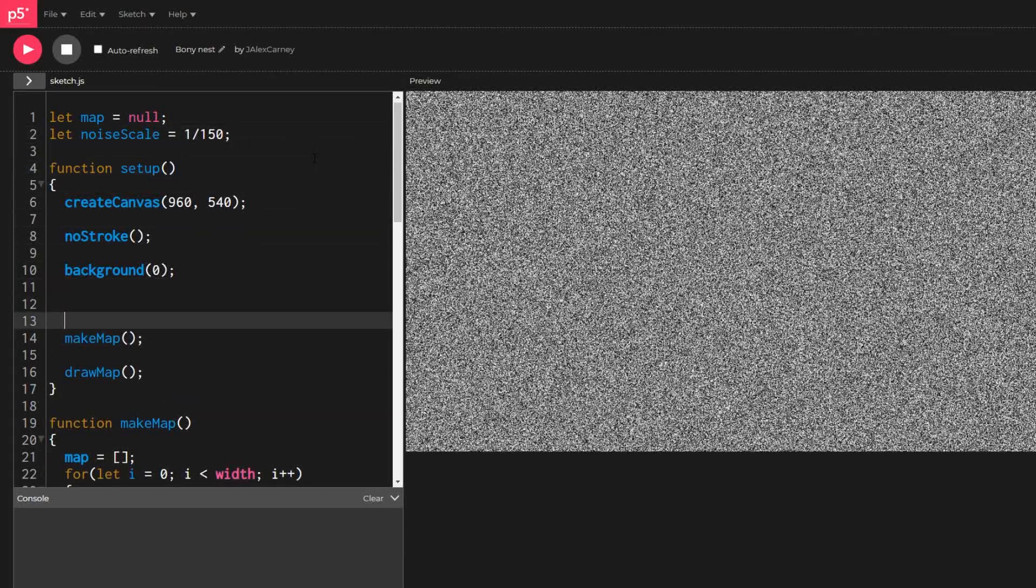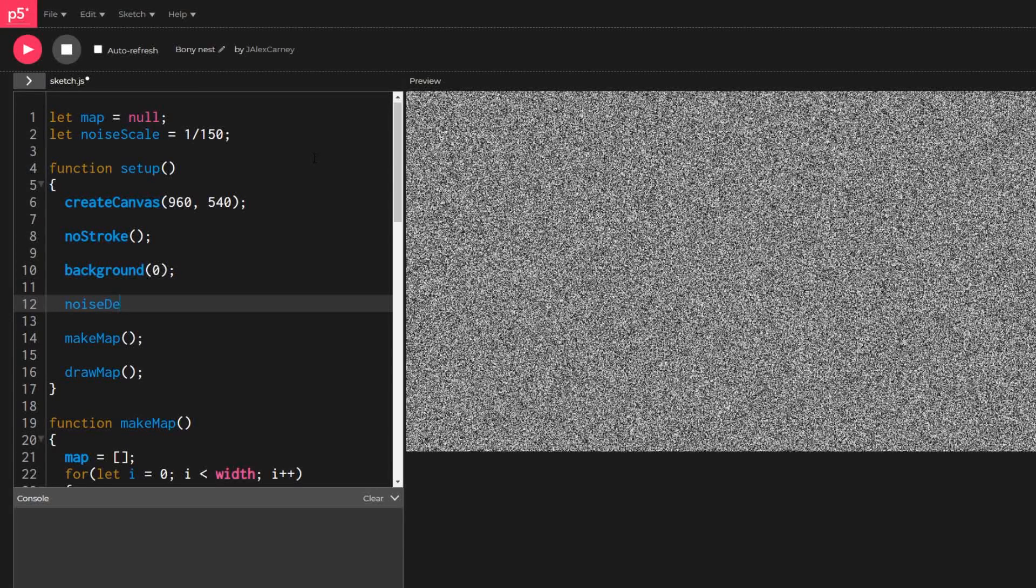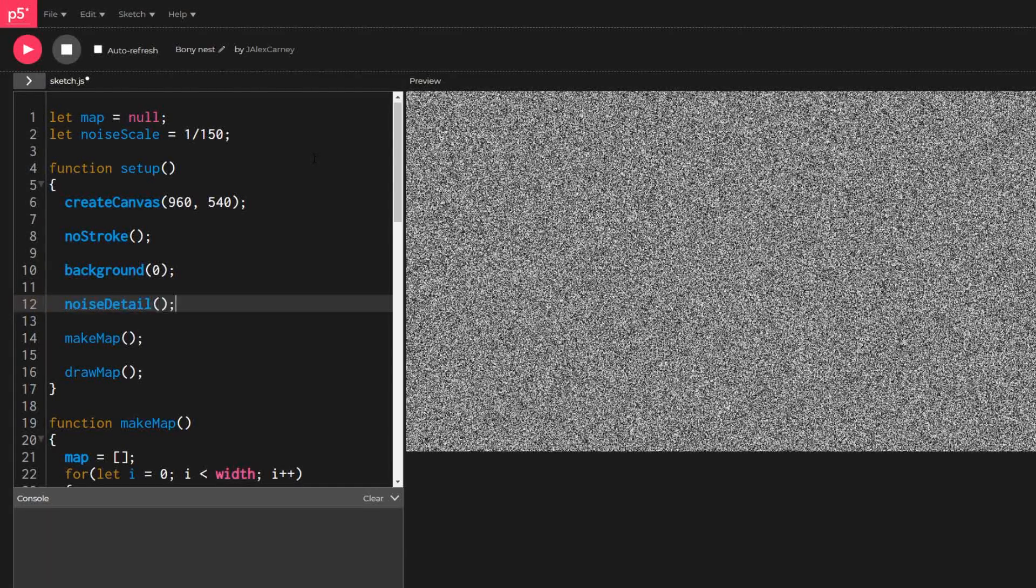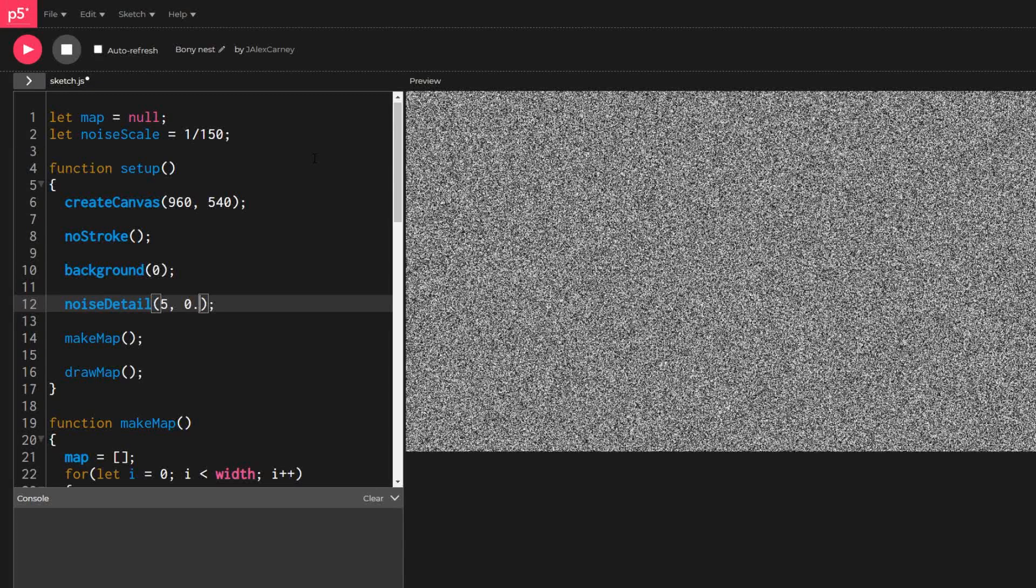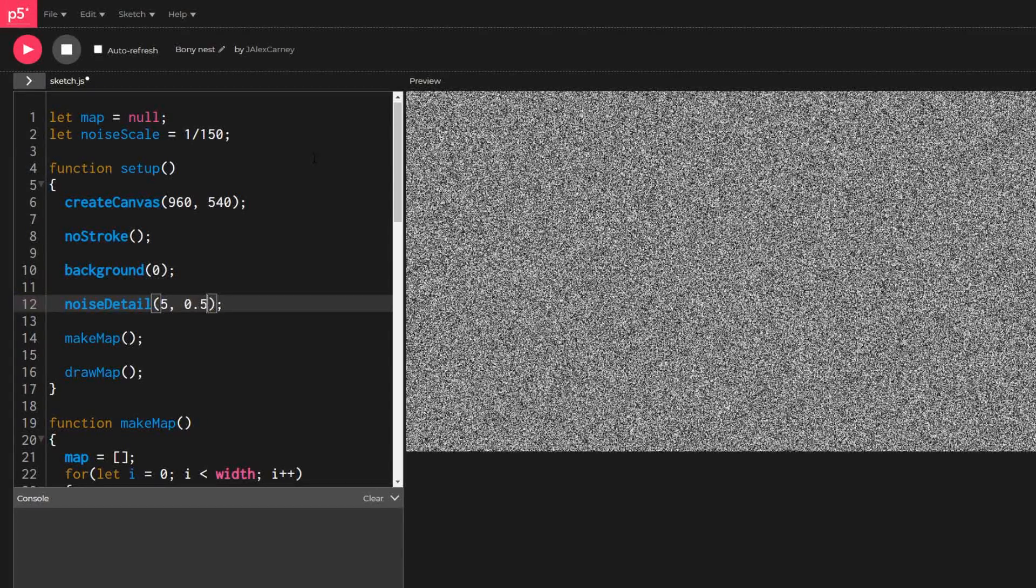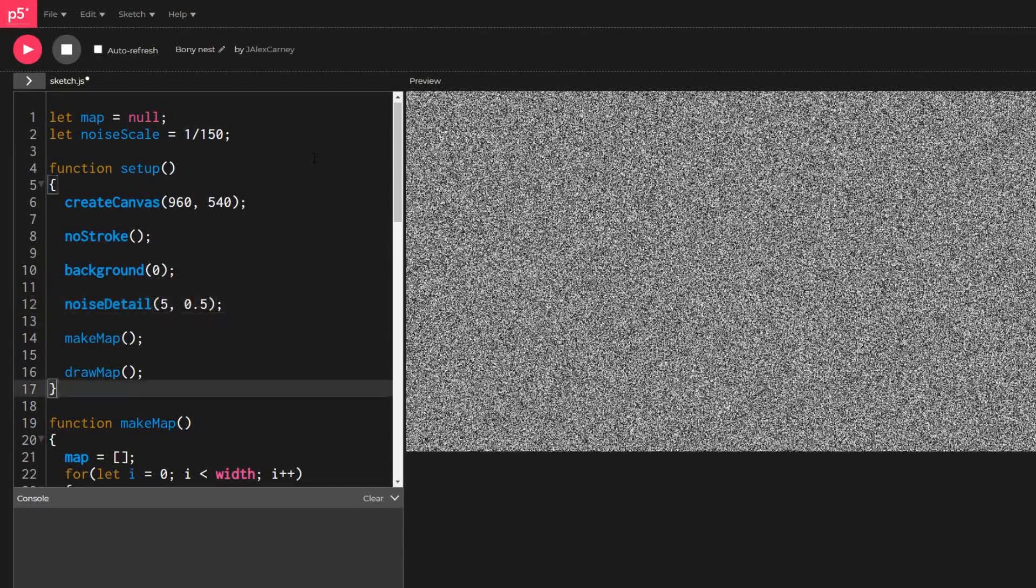The noise detail determines how many layers of noise are used to generate the final number, and the noise scale determines how spread out or packed together the peaks and valleys of our noise will be.